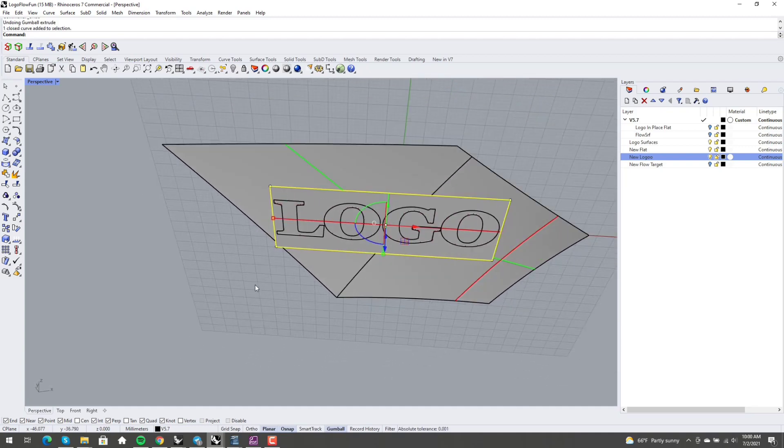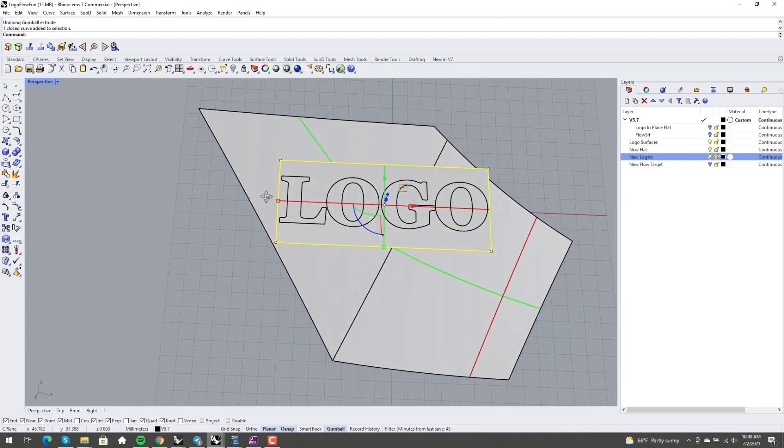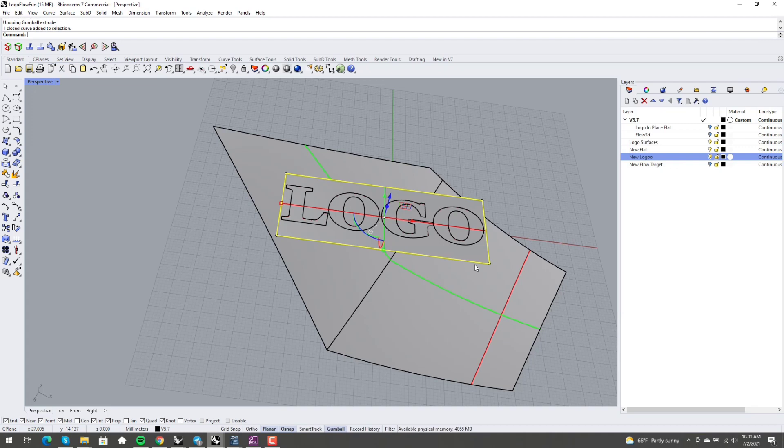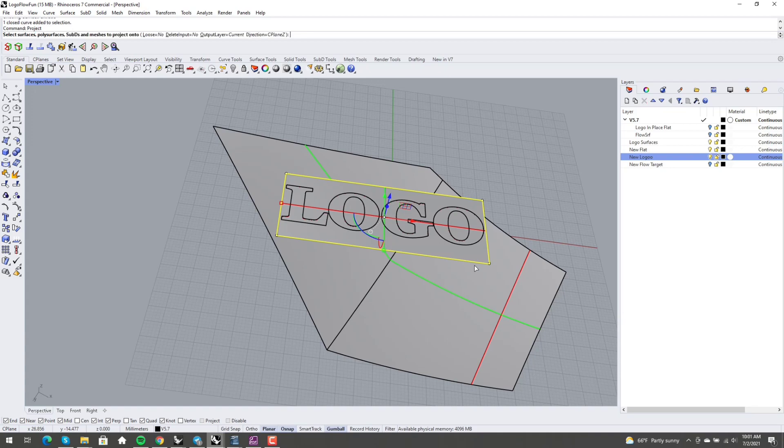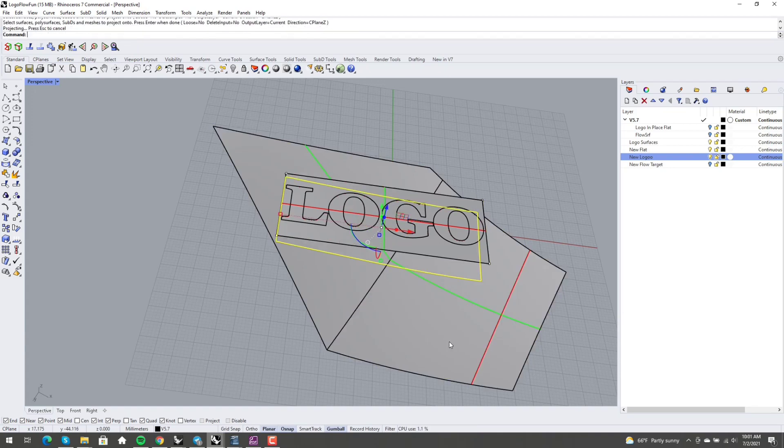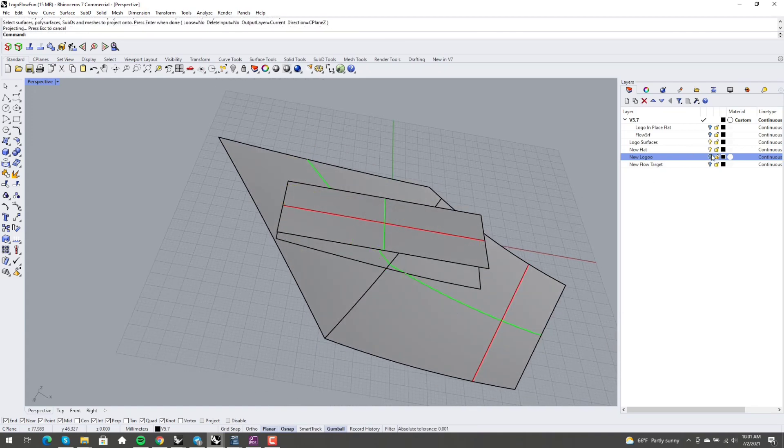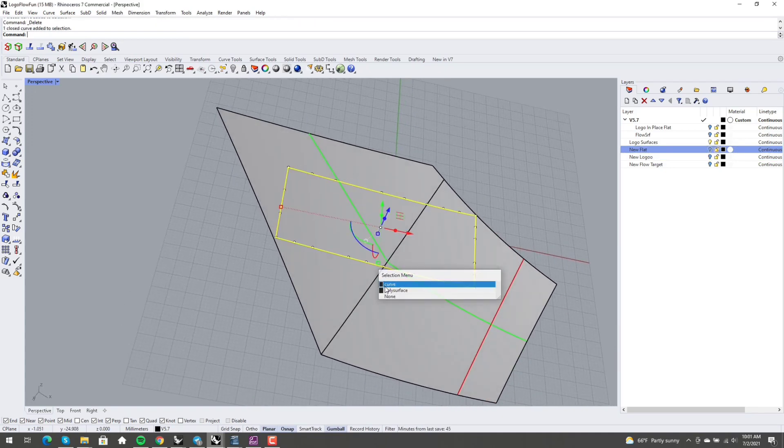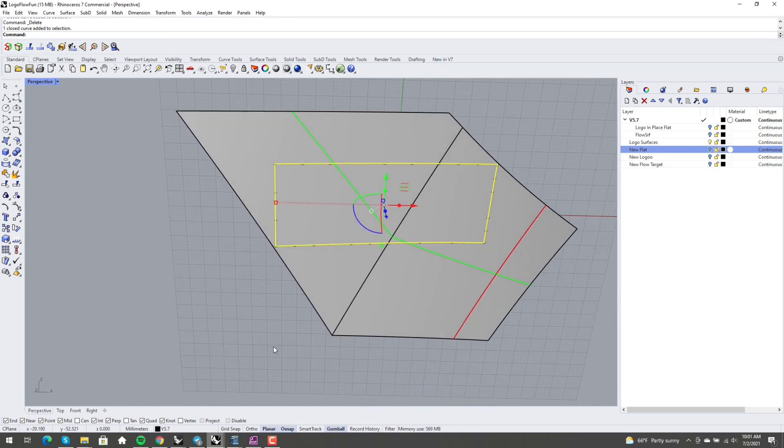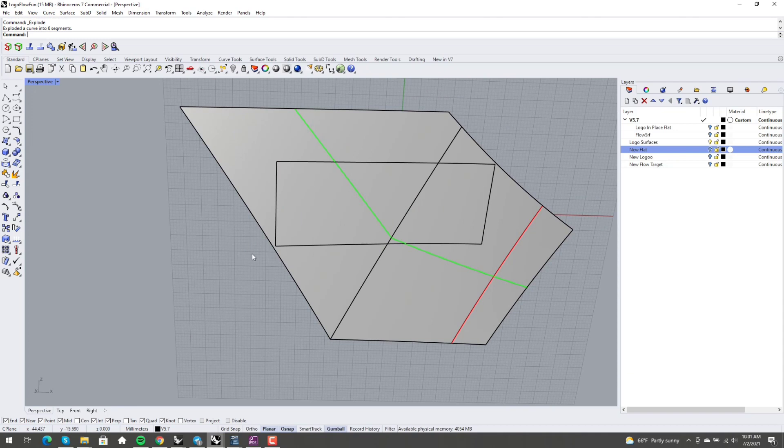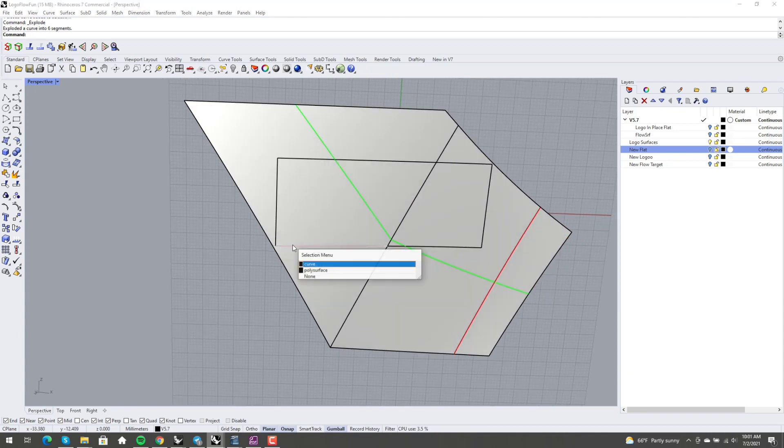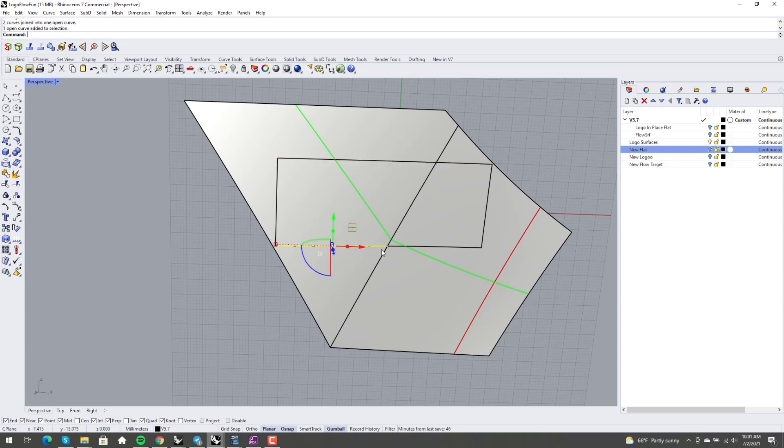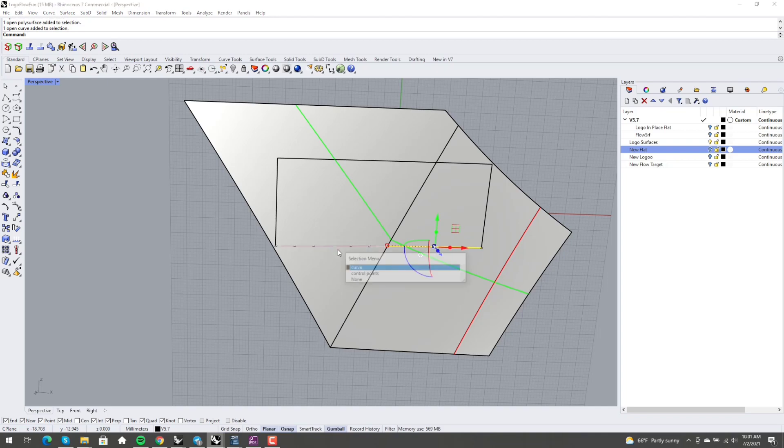And so what I did was, I'm just going to project. This is the sort of solution to this, the moment of inspiration here was to go, oh, I'm going to create a custom target surface that only exists as a flow target and will not be used directly in the model. So I'm going to project this border onto my polysurface. And then this curve, I'm going to blow it up into the four pieces. I'm going to join these two together, and I'm going to join these two together. This curve and this curve. I'm going to join these.